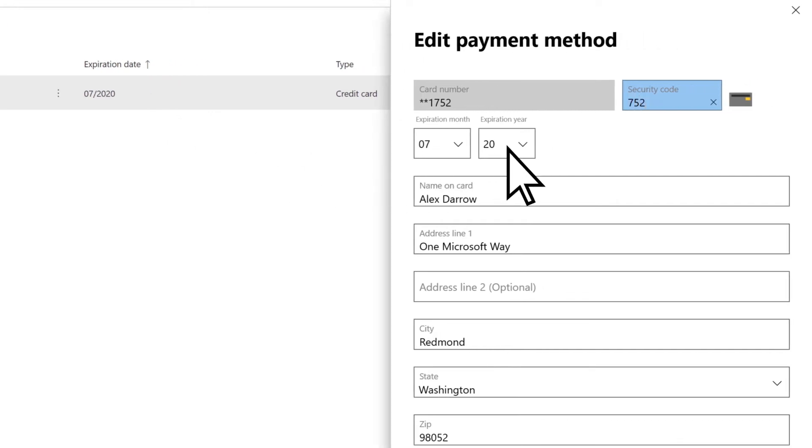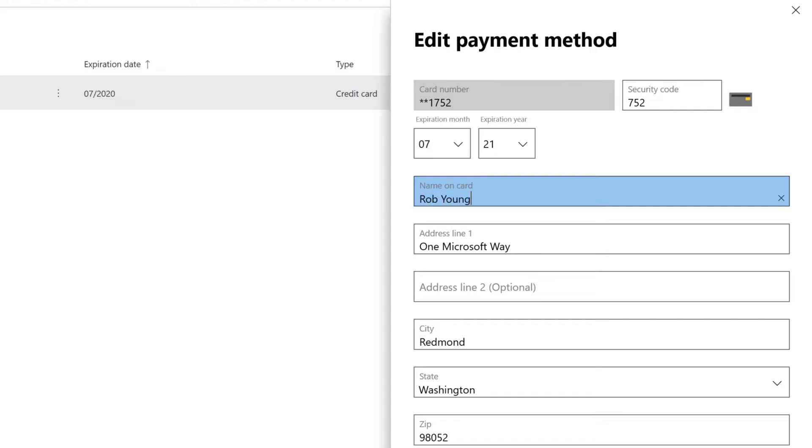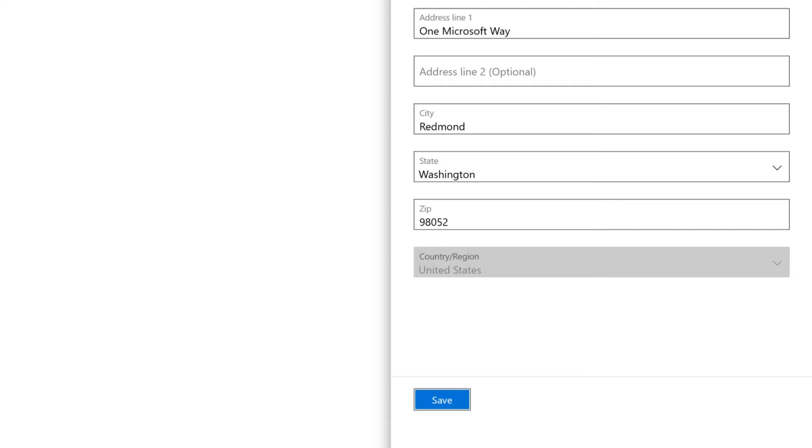You can now edit the expiration date, the name on the card, and so on. When finished, choose Save.